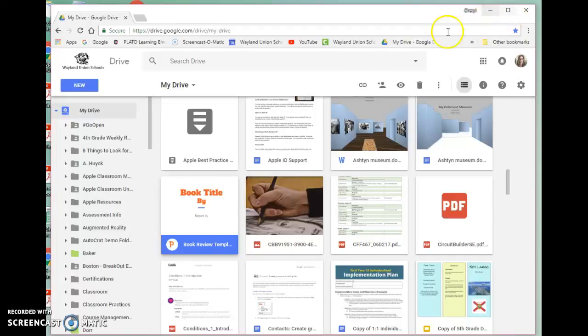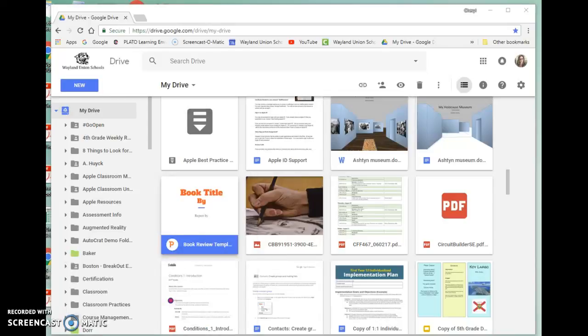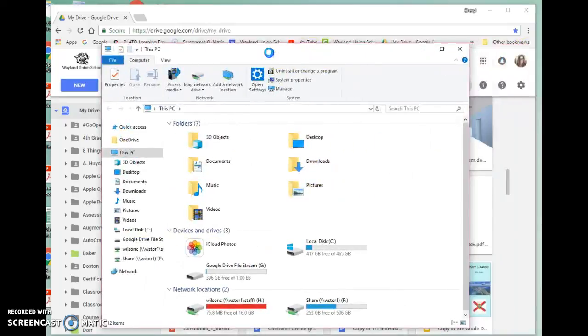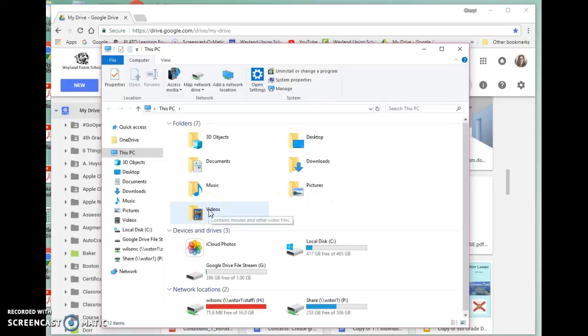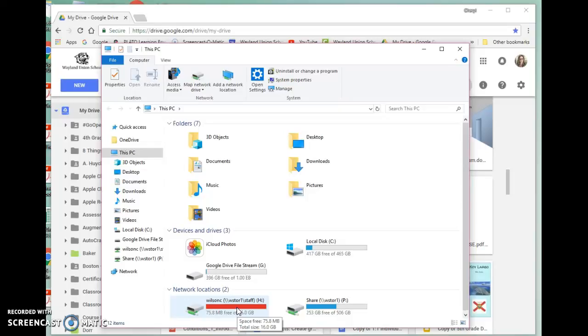And then also, it would probably be a good idea on your computers to clean up your files. Take a look. Do you have files that need to get thrown away or sorted? Go to your H drive. Look at mine right here. I probably need to do some organizing in there. So spend a few minutes cleaning up now. You're going to be happy that you did it before the start of next year.